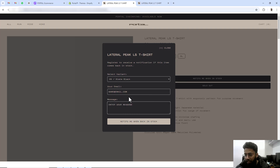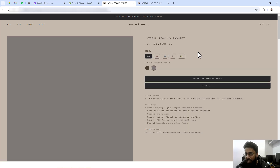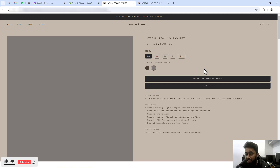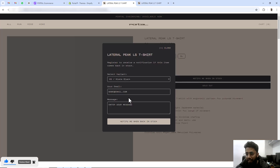We can add a message and then click on 'Notify me when back in stock'. So whenever we have out of stock products, we can add this kind of button so that when a customer comes and needs a specific product, he can notify us that this product is in demand. The customer should be able to notify the store owner, and whatever comment he wants to add he can add into this input box.